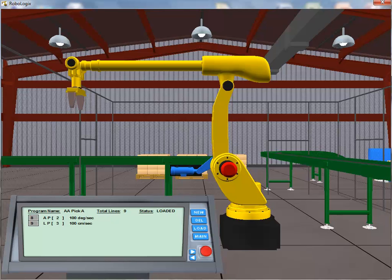With the robot arm now positioned directly over Conveyor 2, we use a Linear Motion instruction to bring the arm down to a position from which we can drop the box onto the conveyor. Once again, we have a new unique position that requires a separate and individual position register index number. With the TCP now located just inches over the second conveyor, it's time to open the gripper and drop the box onto Conveyor 2.